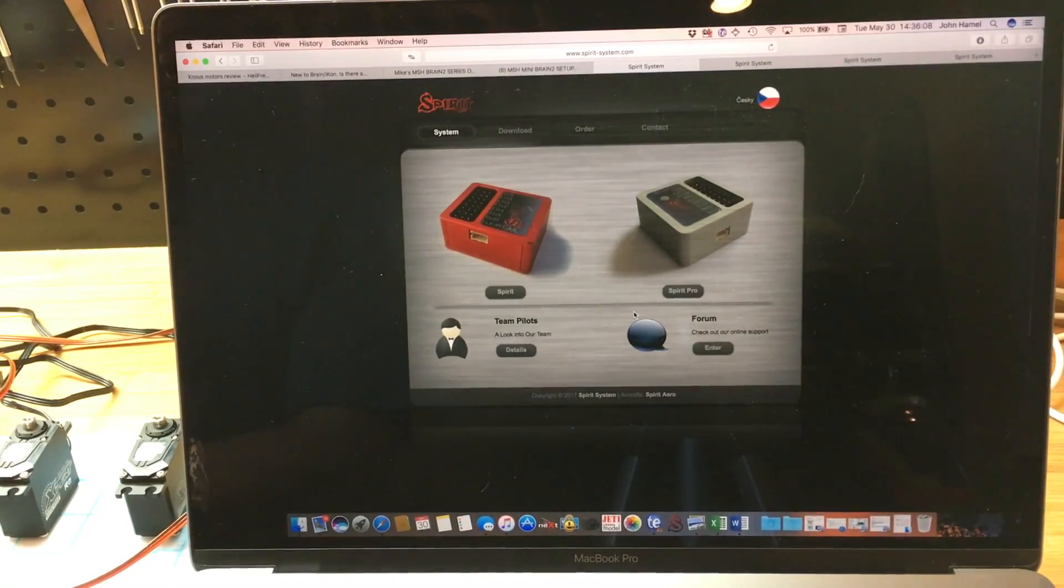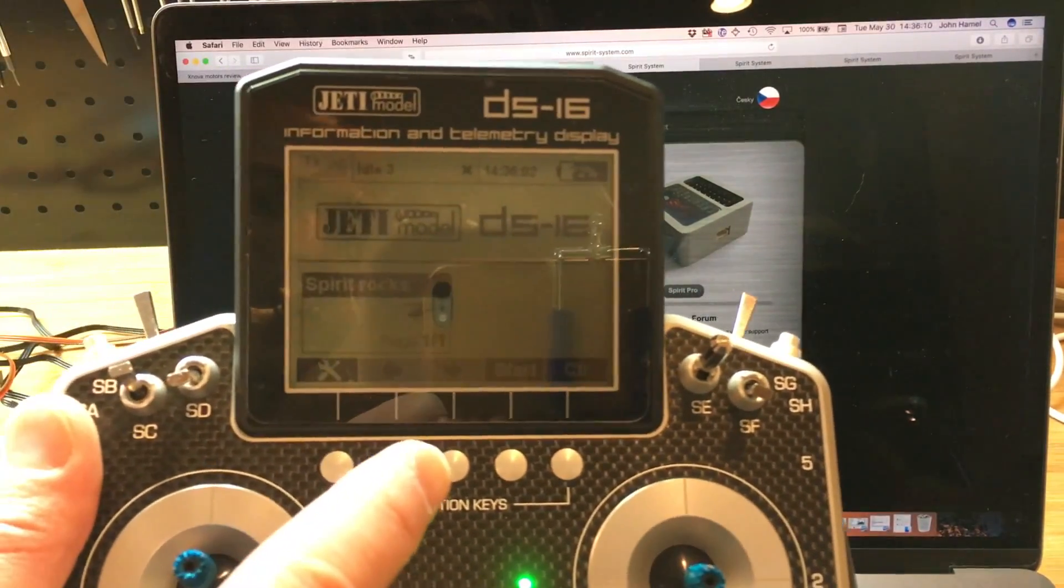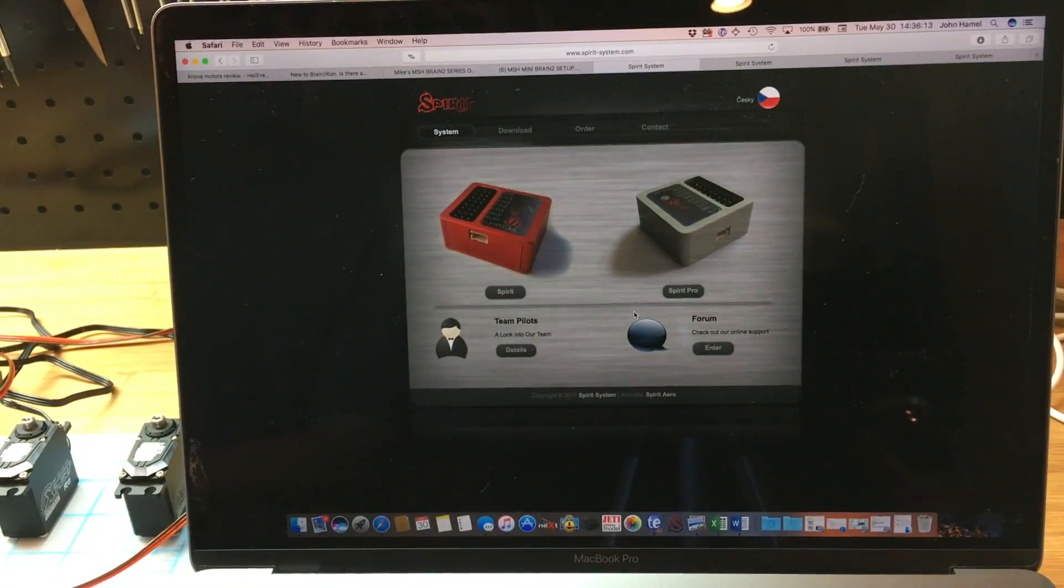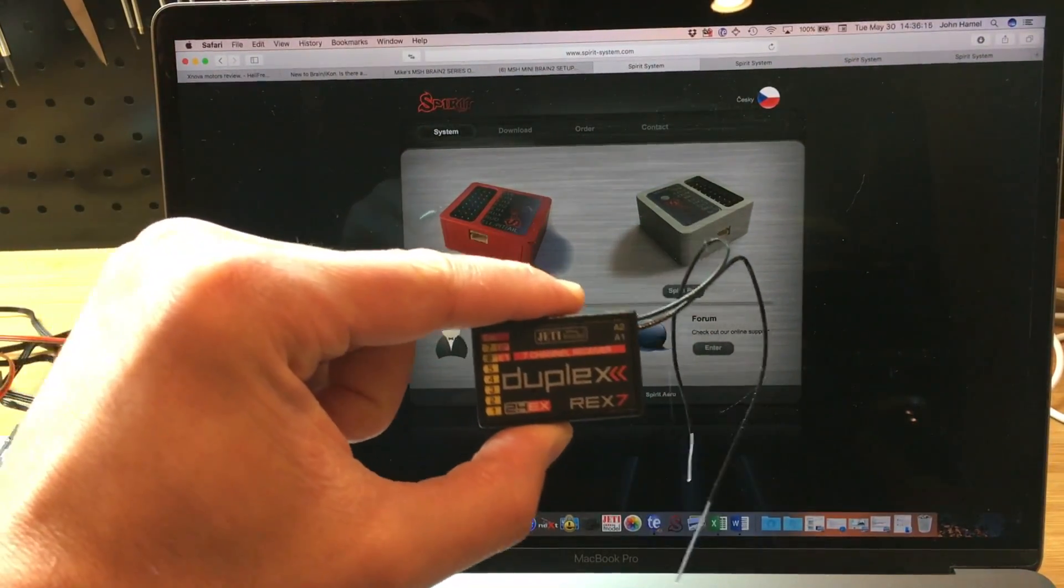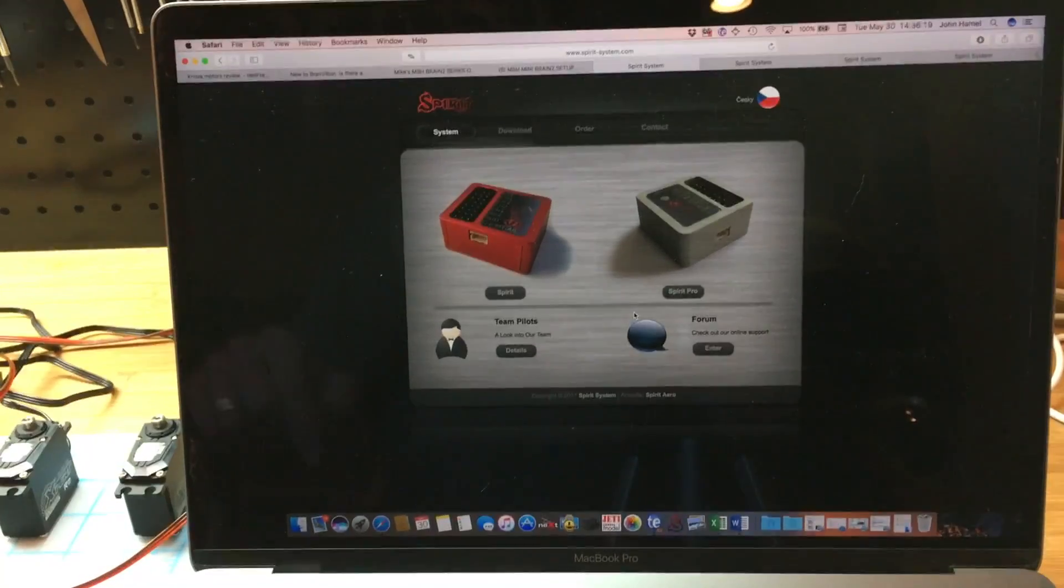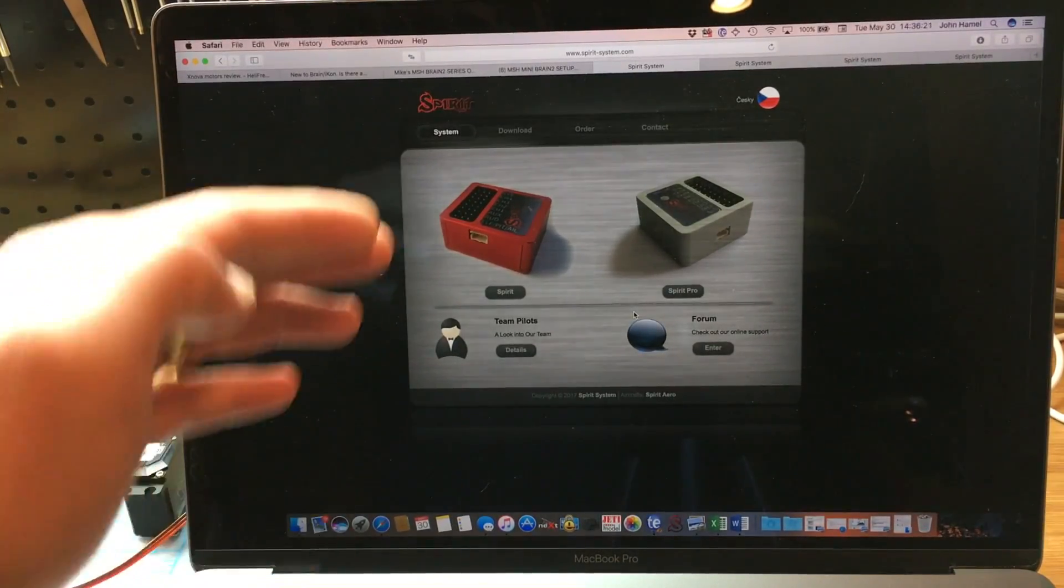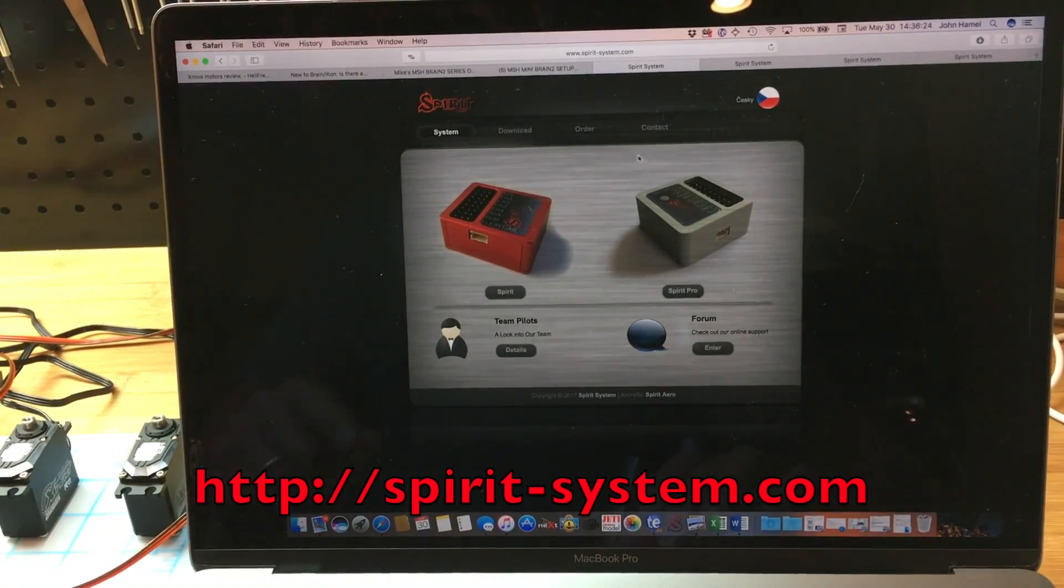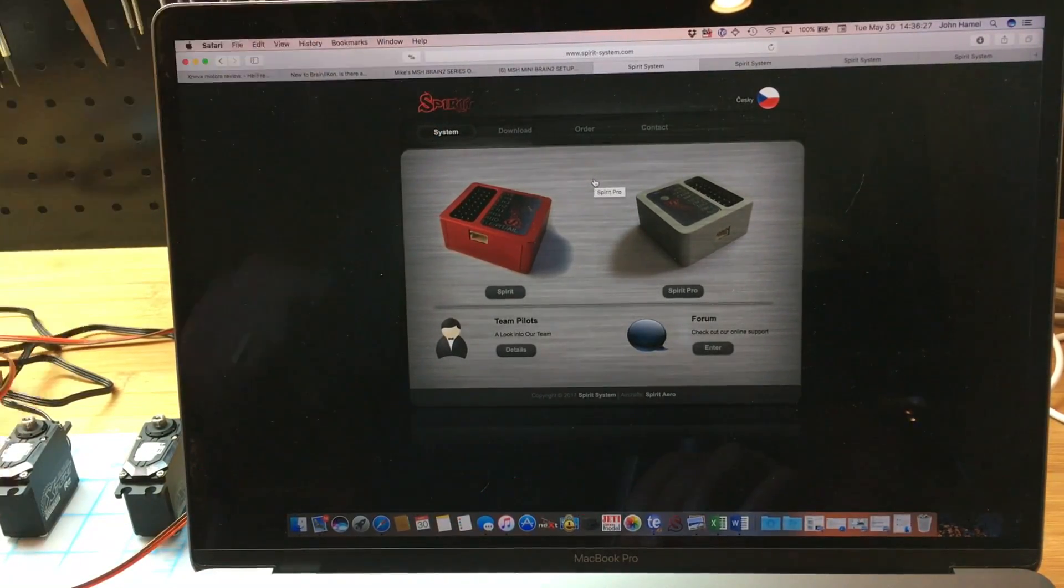So just to recap, we already set up the Jetty radio to accept the Spirit. We also bound the receiver. Now in order to be able to use the Spirit unit, we need to download the software and the drivers. We are going to go into the Spirit website.